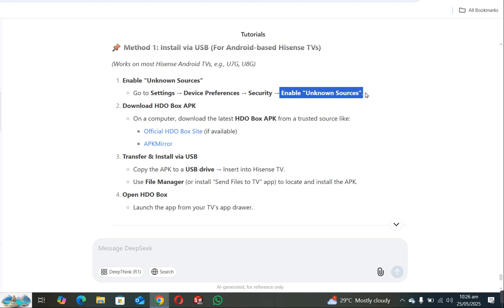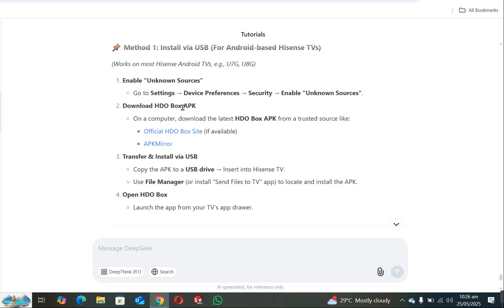Now download the HDO Box APK file. You can download it by opening any browser by visiting the official website of HDO Box where you can download the APK file.